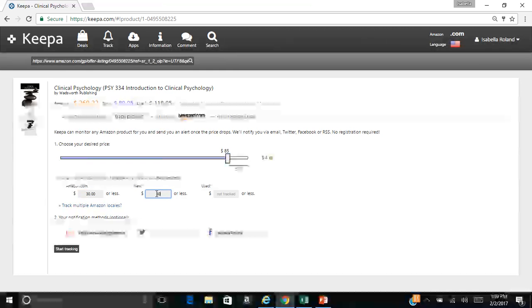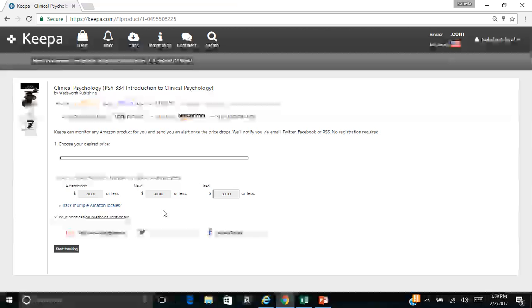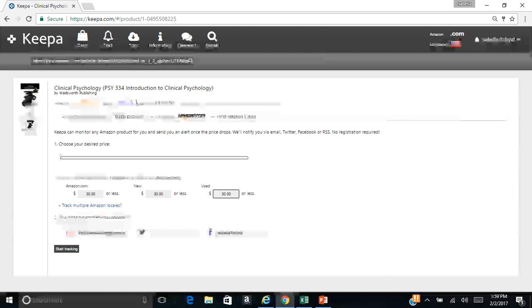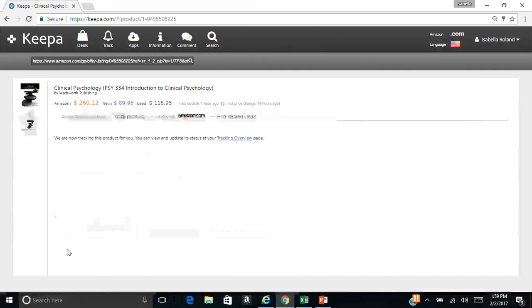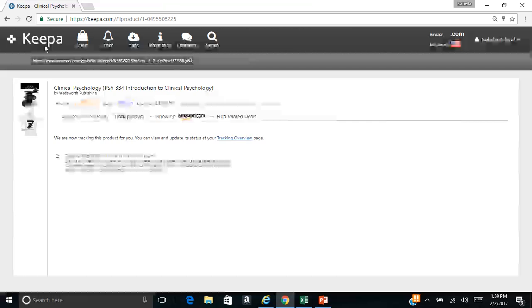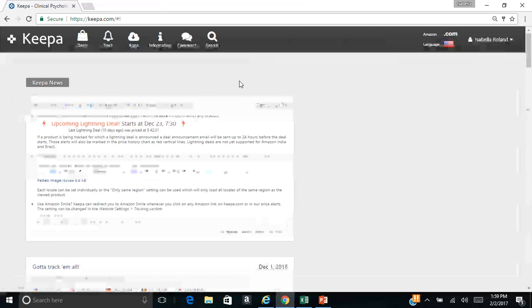I'm going to go ahead and set a price alert for $30 on this. Once again, it does not mean that I'll buy it at $30. It just depends on what kind of mood I'm in when I get that email. But the current price is $89. You can get it new. So we'll go ahead and pop on that for $30. Start tracking. And this is basically the system that I use.